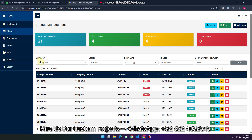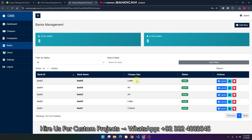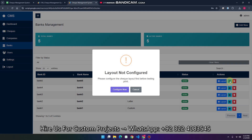There is one important thing with the check print system. Go to the bank section and you will see the banks available in your dropdown. You can add the layout of the check system here. For example, bank 5 uses letter size, bank 4 uses A4 size, and bank 1 uses a custom size. If you want to print a check, you need to configure it first.